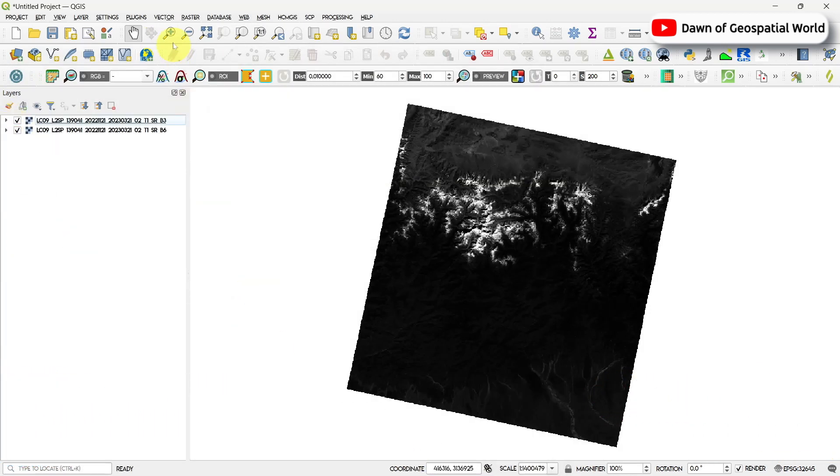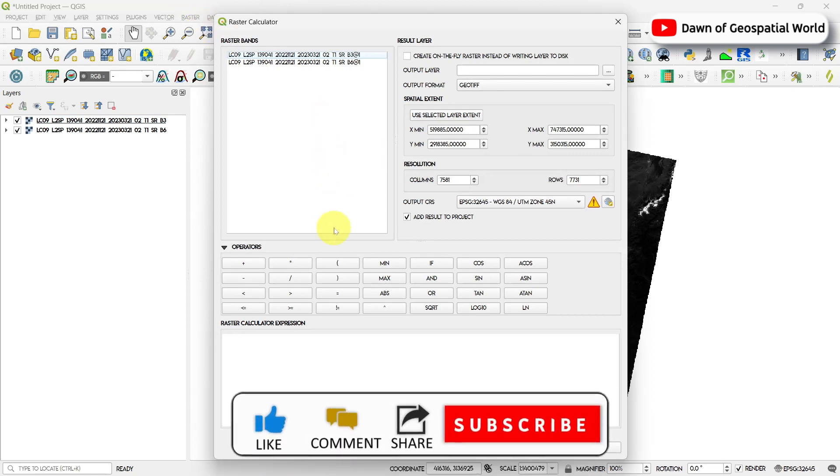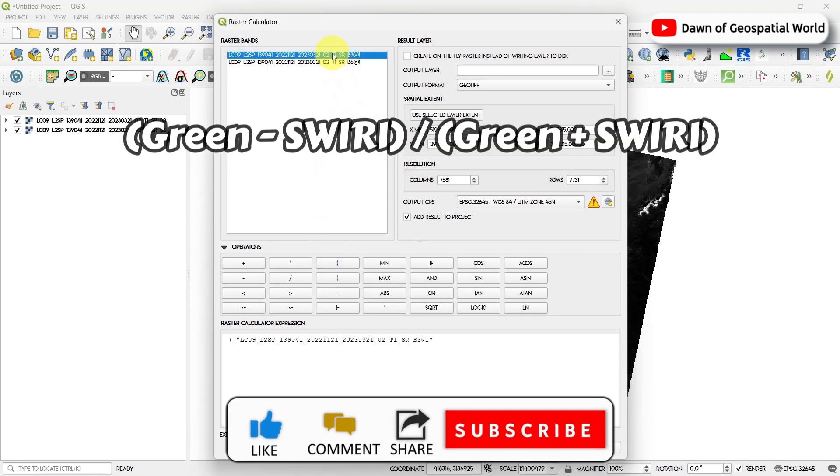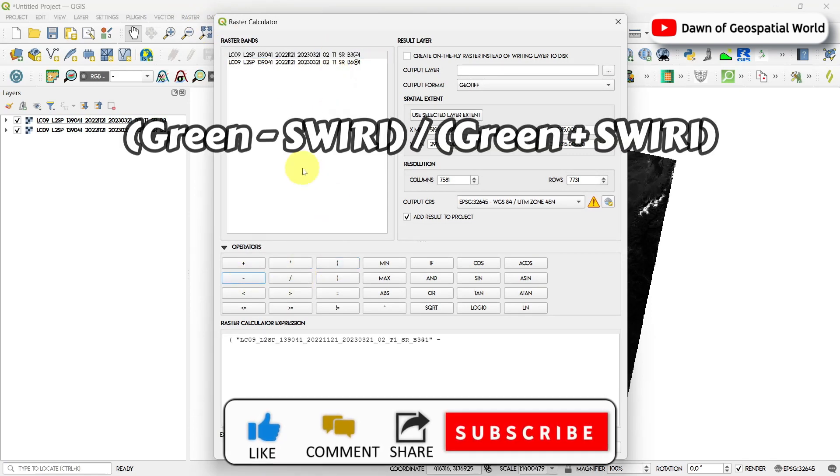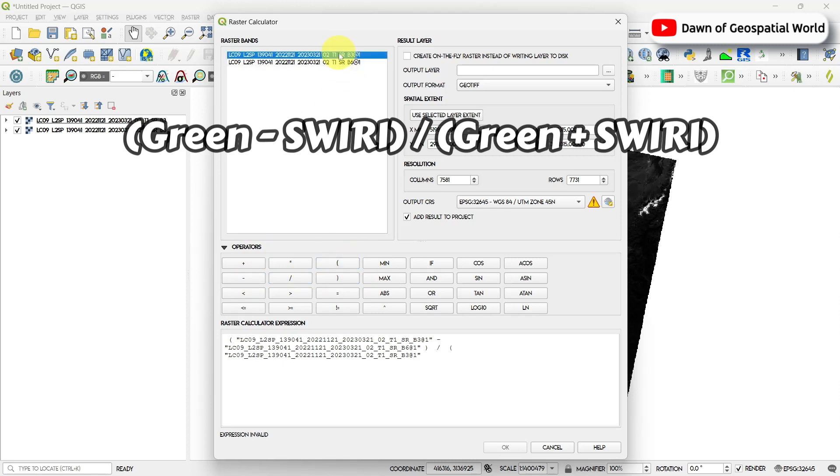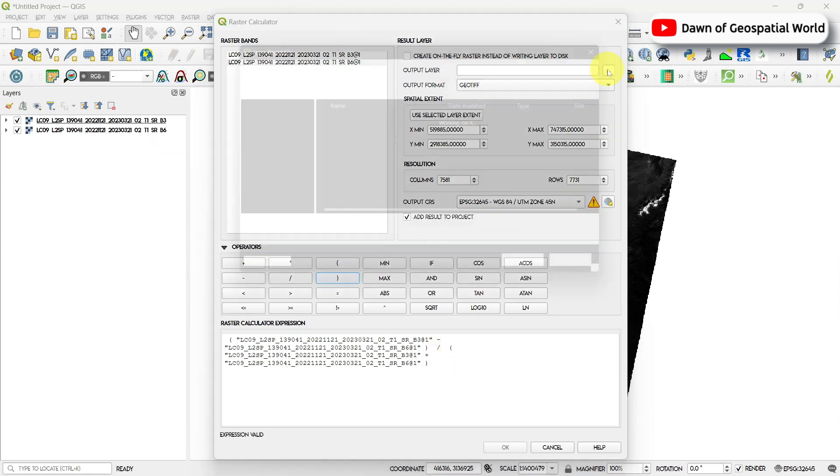Go to raster calculator and write the formula as (Green - Shortwave Infrared 1) / (Green + Shortwave Infrared 1). Save the output and run the process.